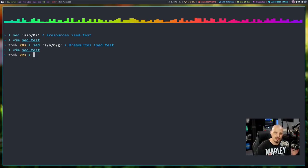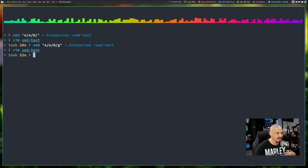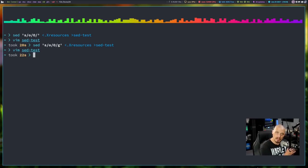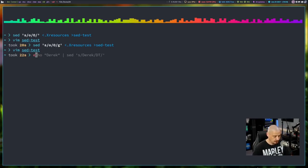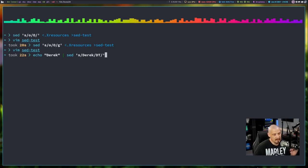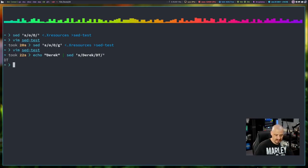Most of the time you're not taking input from a file and writing output to a new file — that was just an example. Probably most of the time you're taking the output from other shell commands and piping it into sed. For example, if I did 'echo Derek' and piped it into sed to replace 'Derek' with 'DT', that's how that would work.